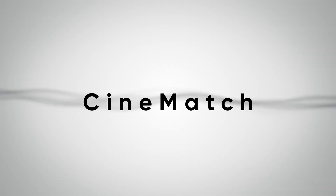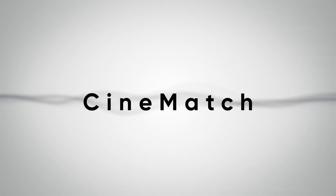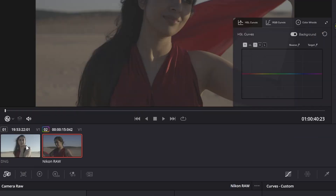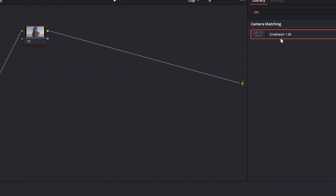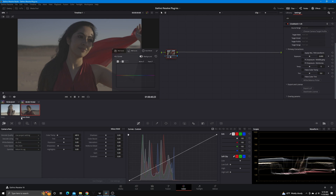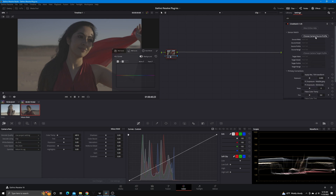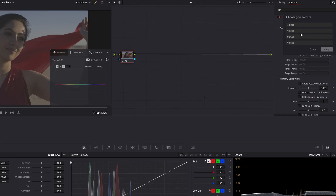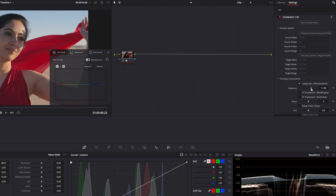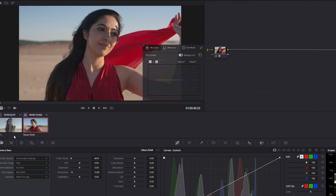The second plugin just makes my life easier, and that is called Cinematch. Cinematch is a plugin that allows you to match cameras with ease. While yes, it's very important for colorists to know how to match cameras by hand in color management methods such as ACES or Resolve's inbuilt color management, Cinematch simply saves time.